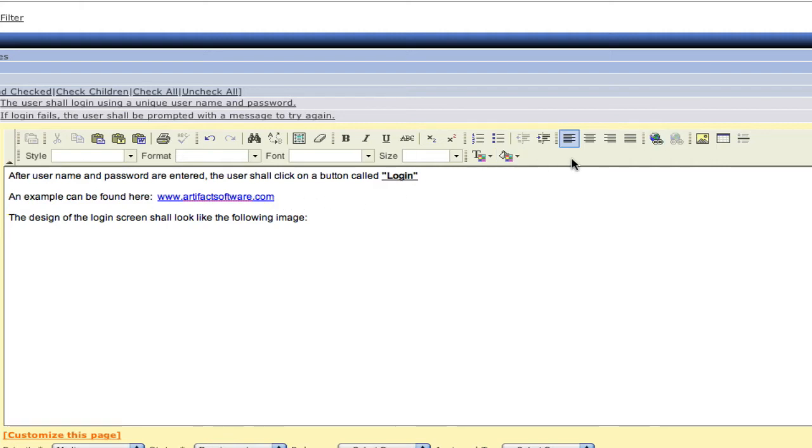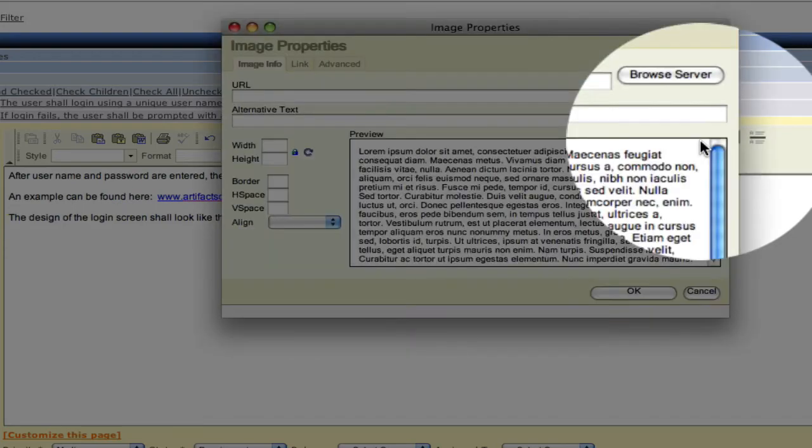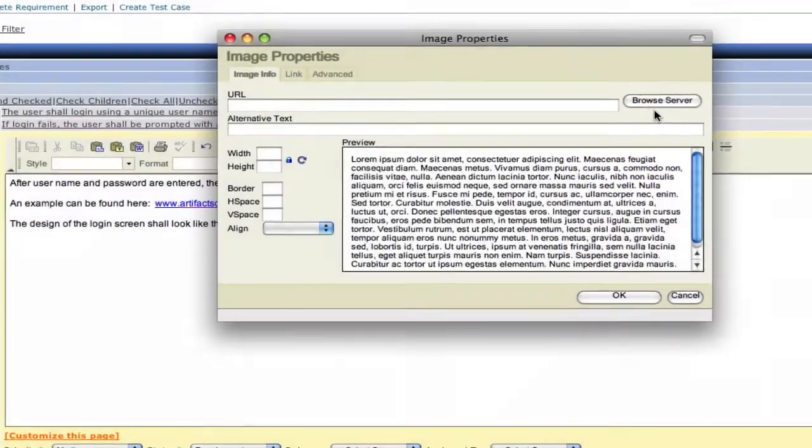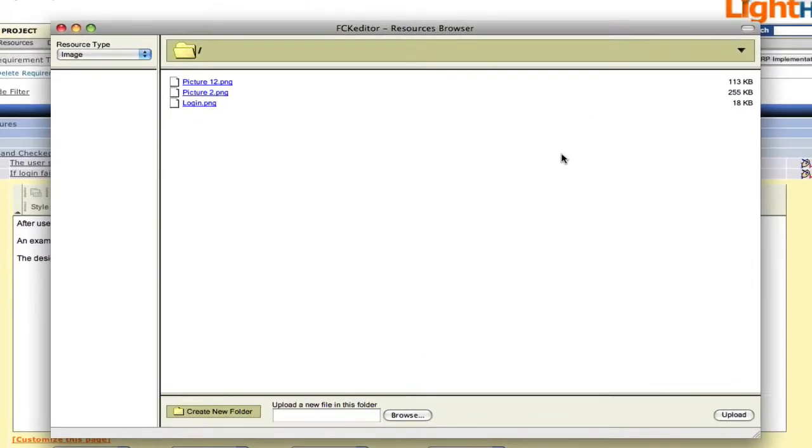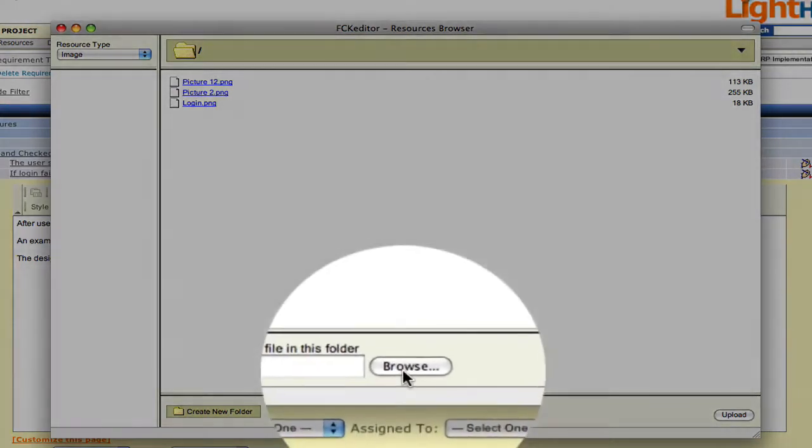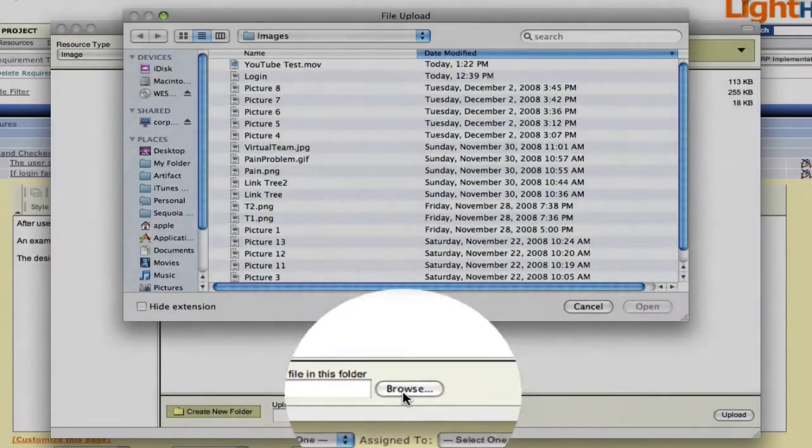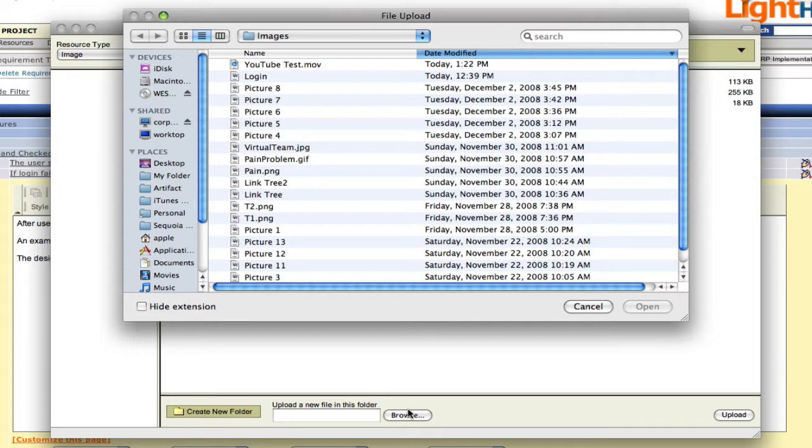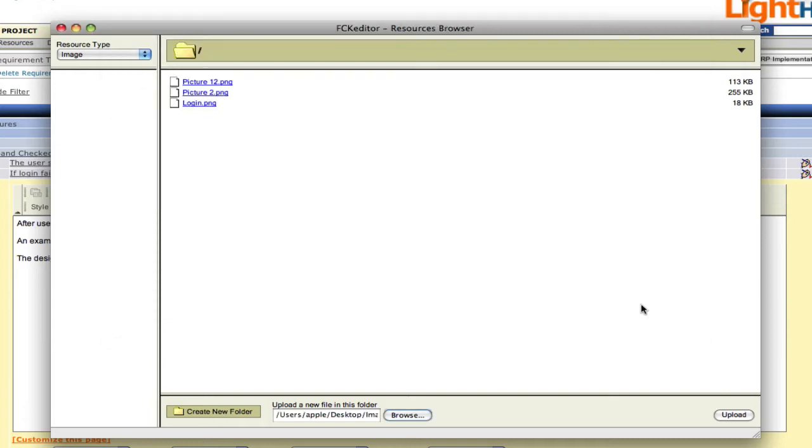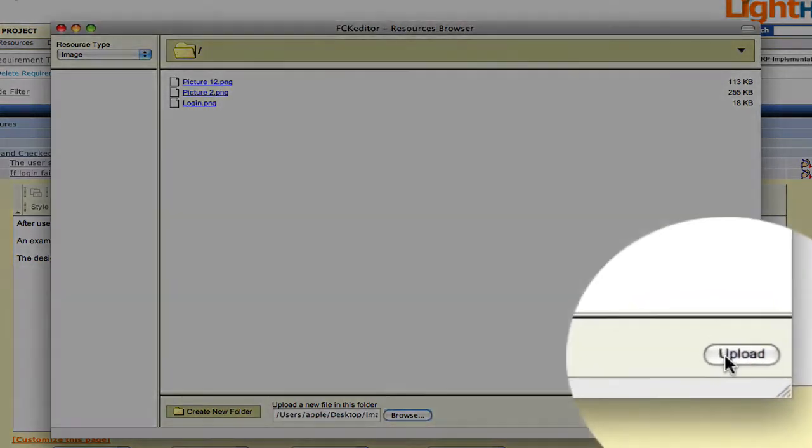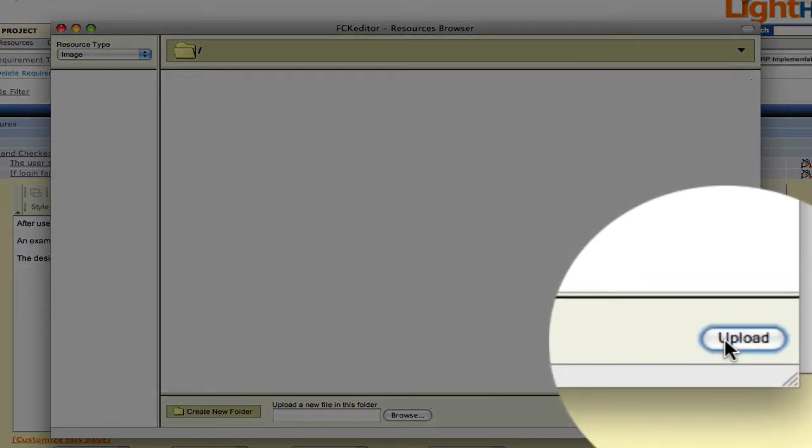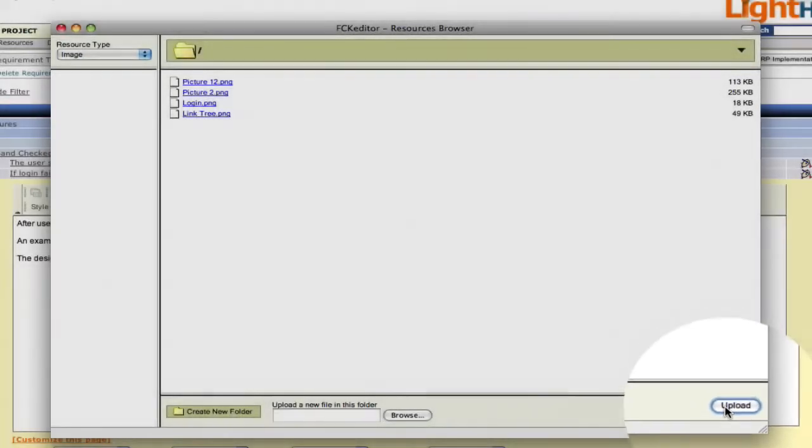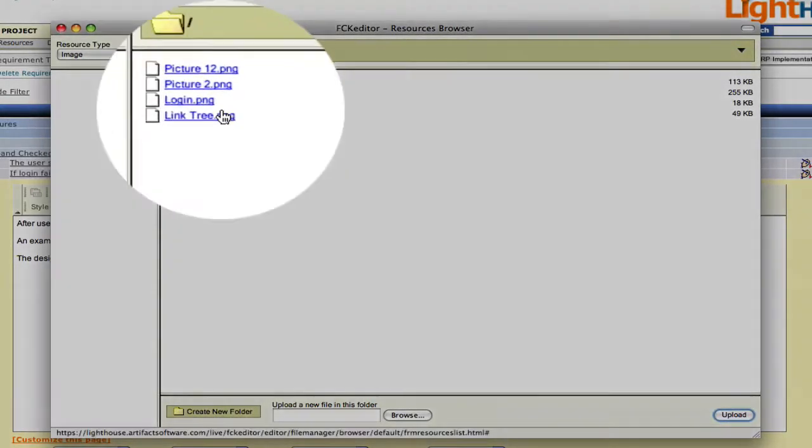To insert an image, we're going to click on the insert image link. And that button presents us with a dialog that allows us to browse our server. Or we can update the server by adding new images from our desktop or from anywhere on our network. We simply select an item and go ahead and click on the upload button. And now that image is available for all those who are authorized to utilize them.